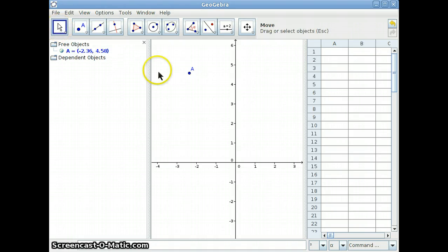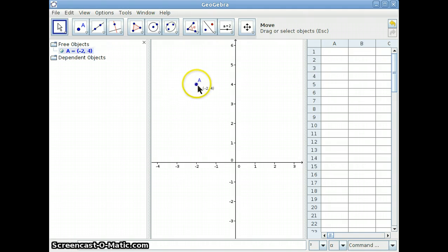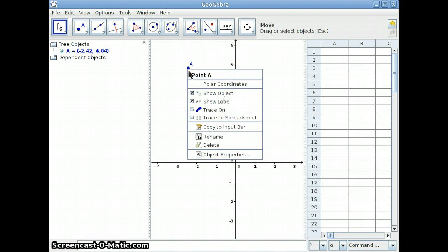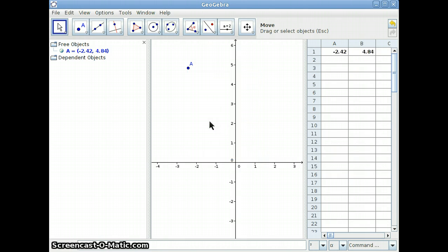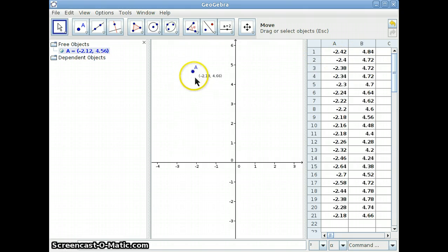If I go to the Move tool and click on the point and drag it around, you can see that the coordinates are updated as I move the point around in the Geometry View. If you right-click on this, you can also trace its coordinates to the spreadsheet. Here they are in the spreadsheet, and if I drag it around, it will update the spreadsheet.